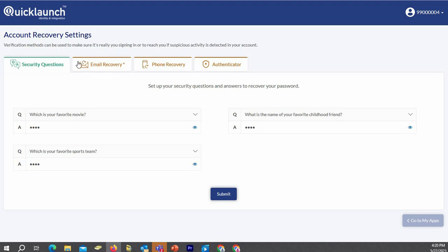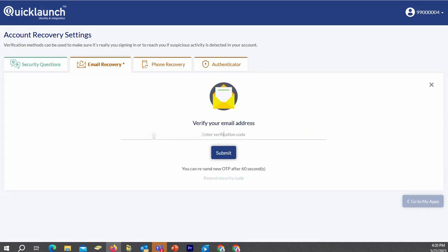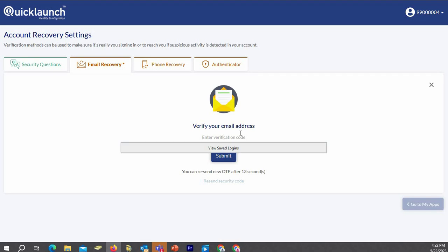And then we will set up the email recovery. Click on the email recovery tab. You will put in your alternative email address — something that is not a Hampton University email address. Then go into your alternative email, retrieve your verification code, and input it and submit it.